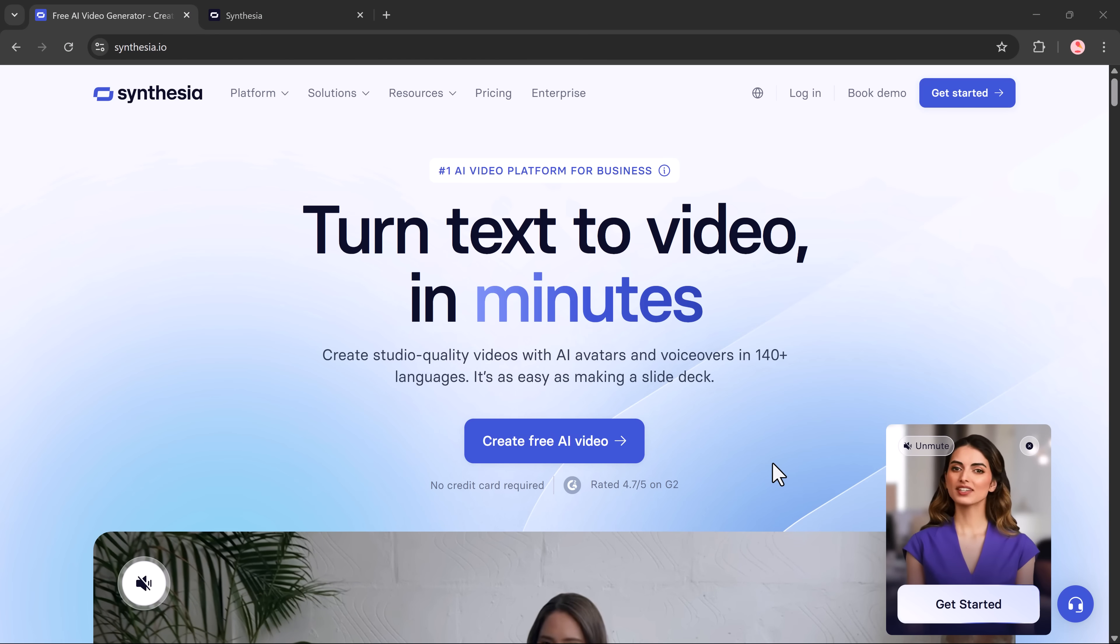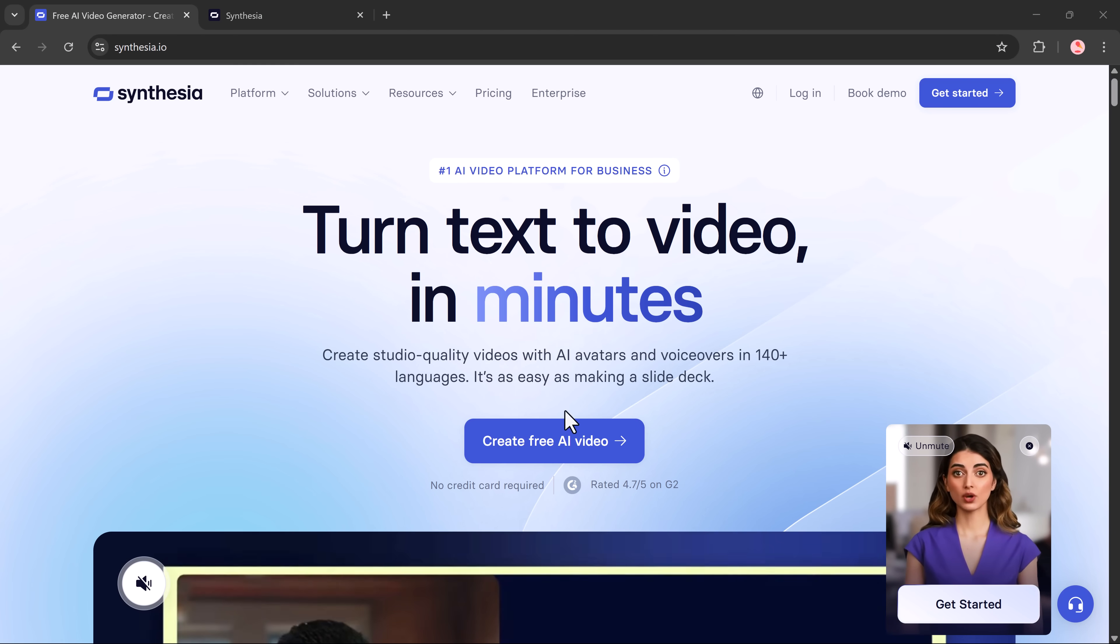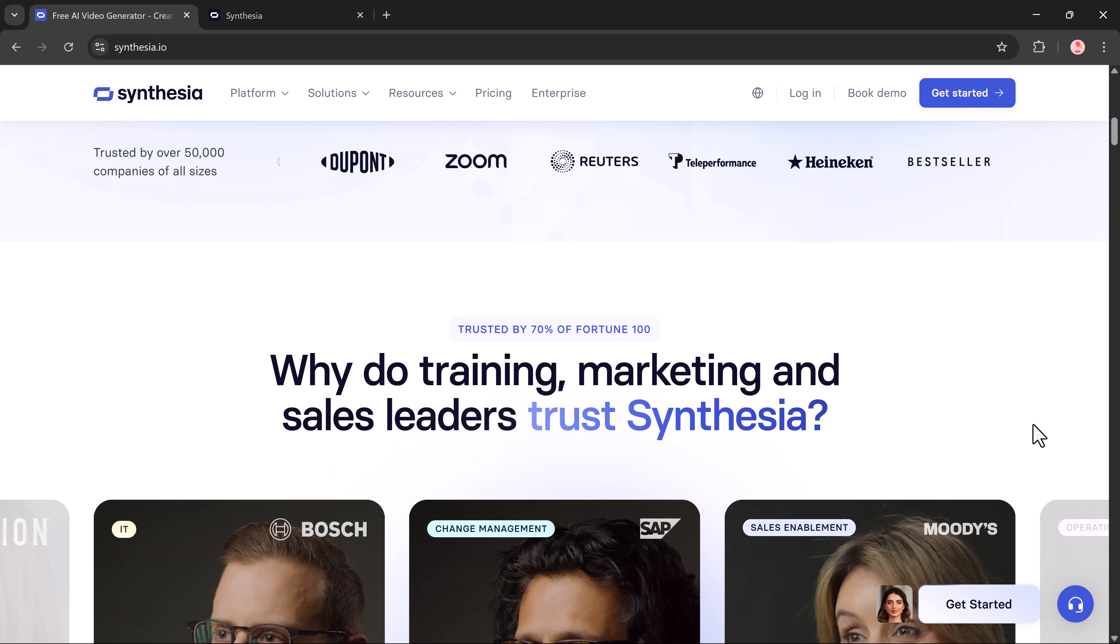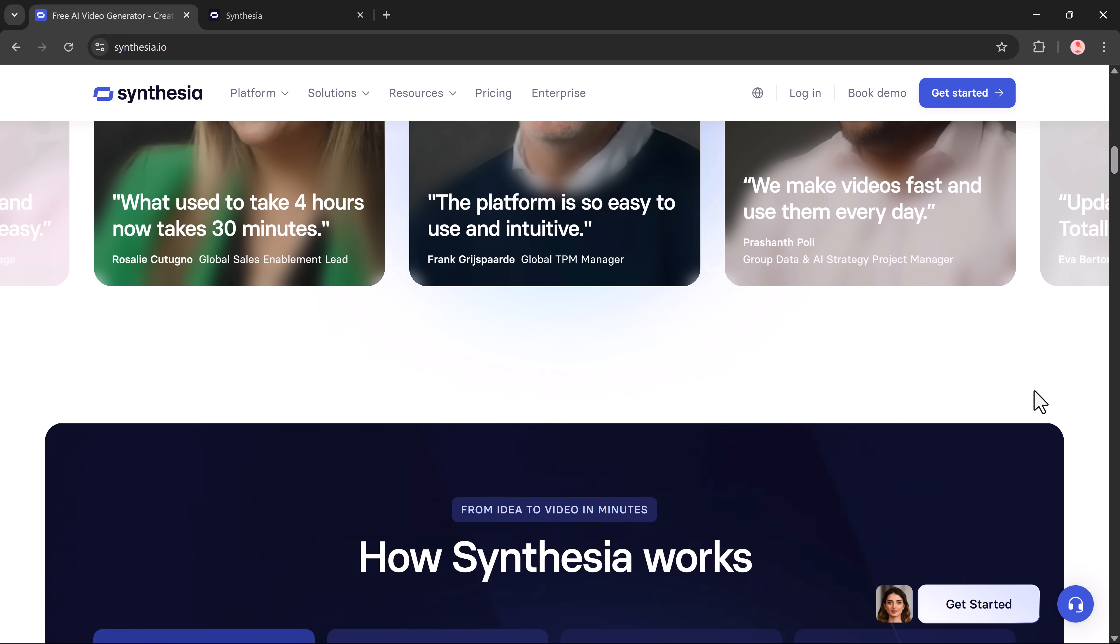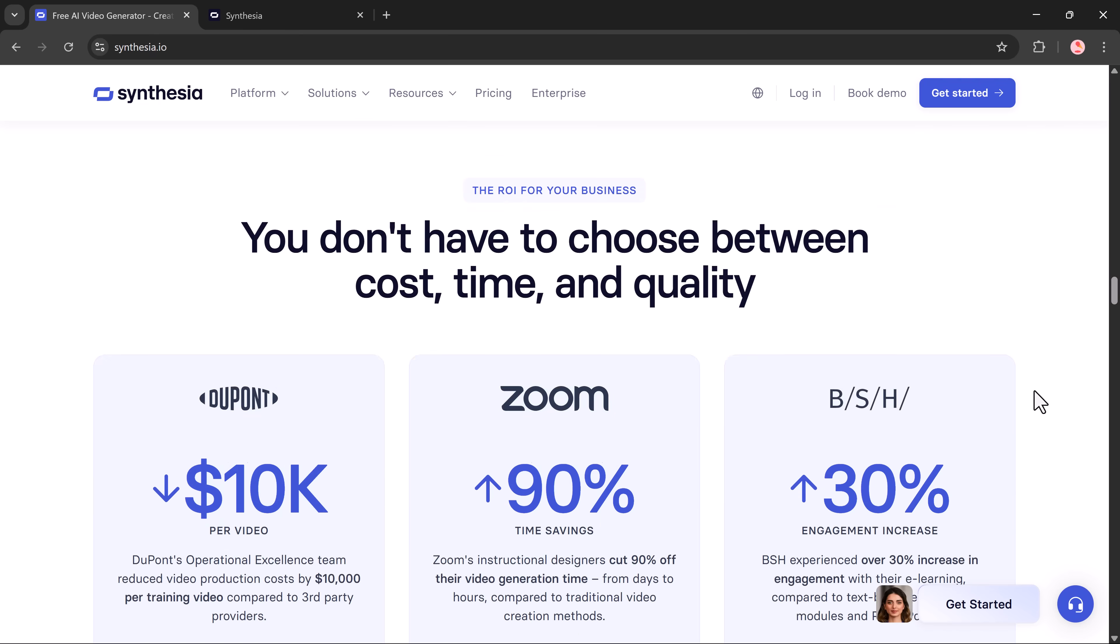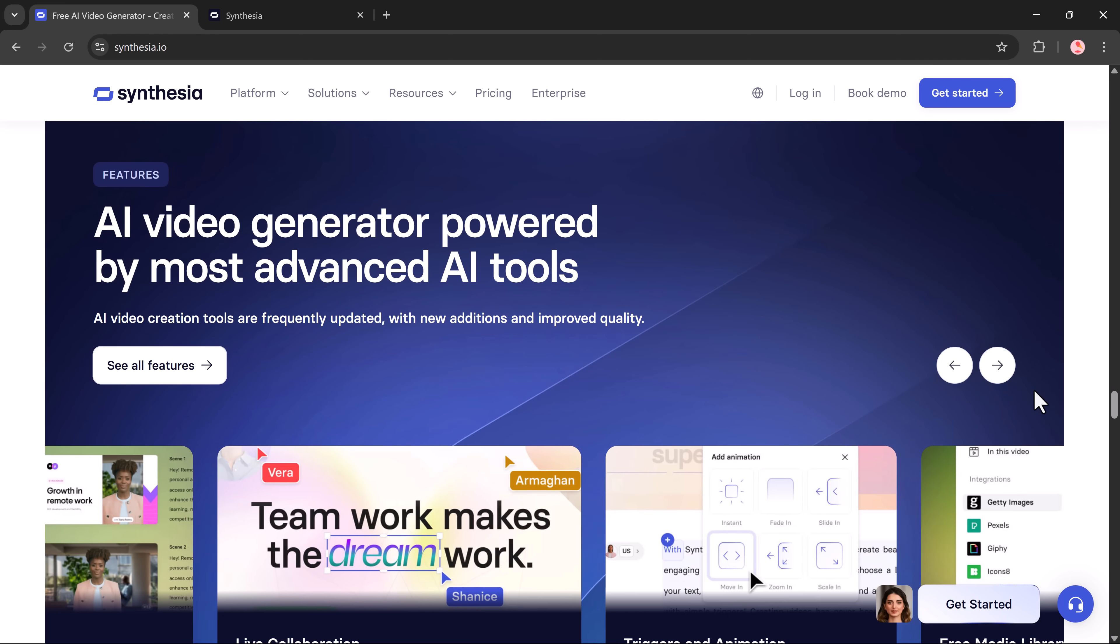Hey everyone, welcome back to the channel. In today's video, we're diving into the world of AI avatars, and I'll be showing you exactly how to create one using Synthesia.io. In just a few simple steps, we'll go through everything from account creation to full video customization. And to make it even more interesting, we'll compare the final results with another powerful tool, Hagen.com. So make sure you stick around till the end to see which platform performs better.